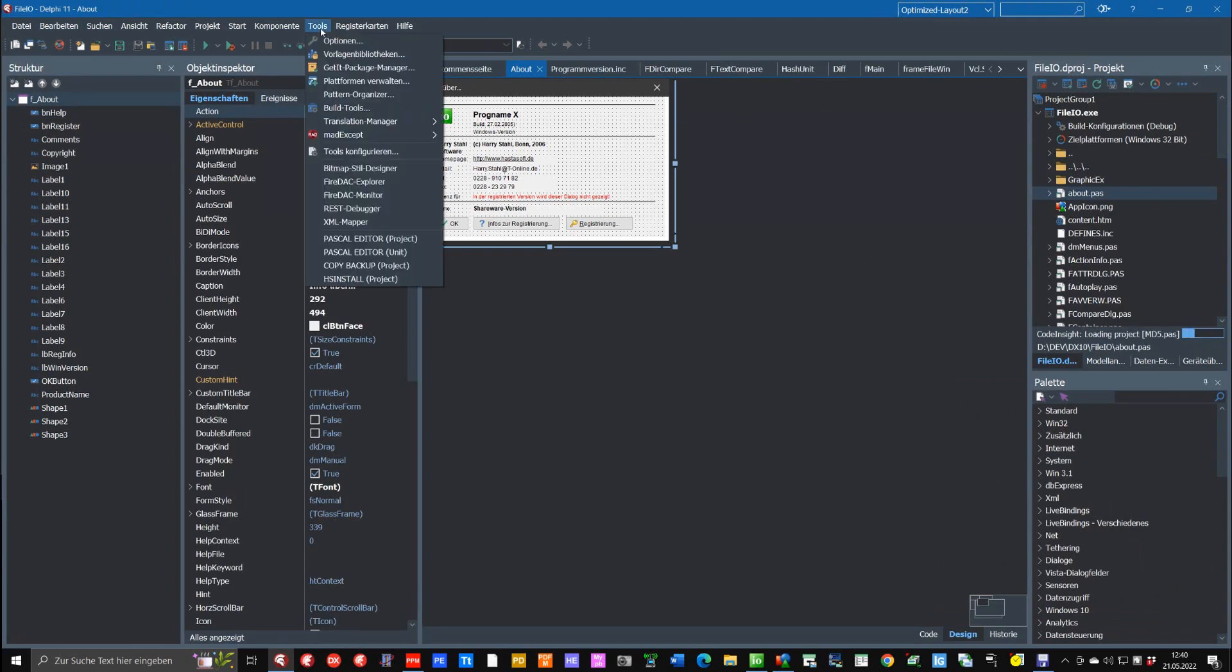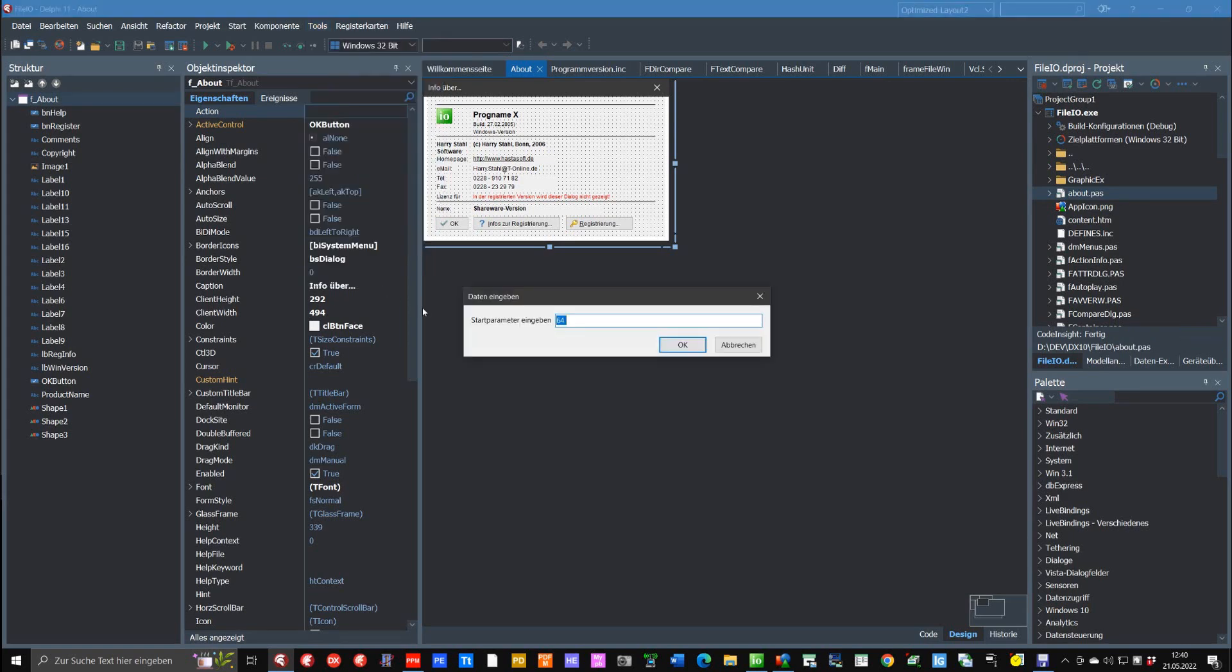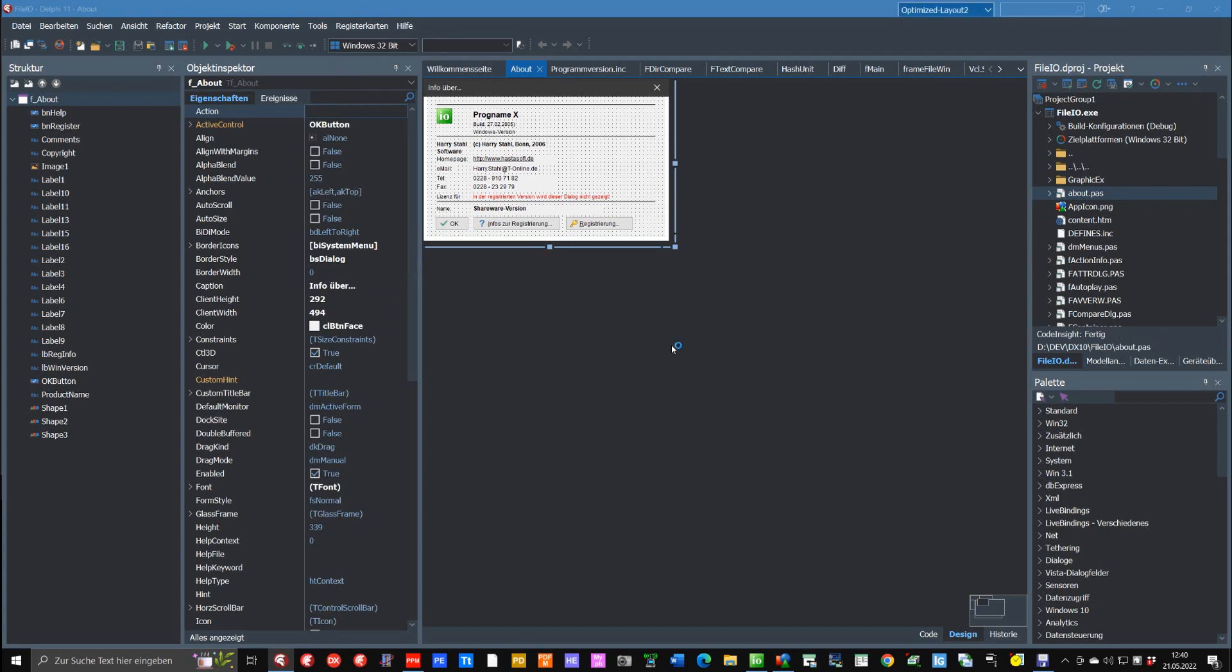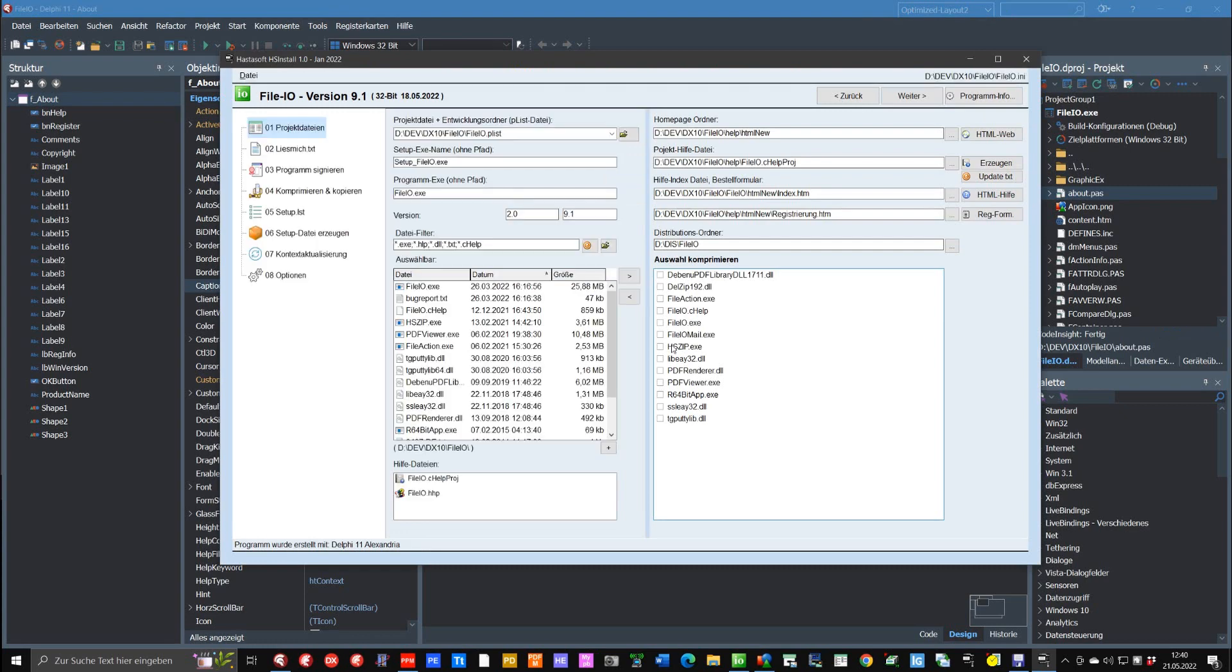I have, for example, created a link to my installation program with which I can start this installation program and then I can create here my setup package.